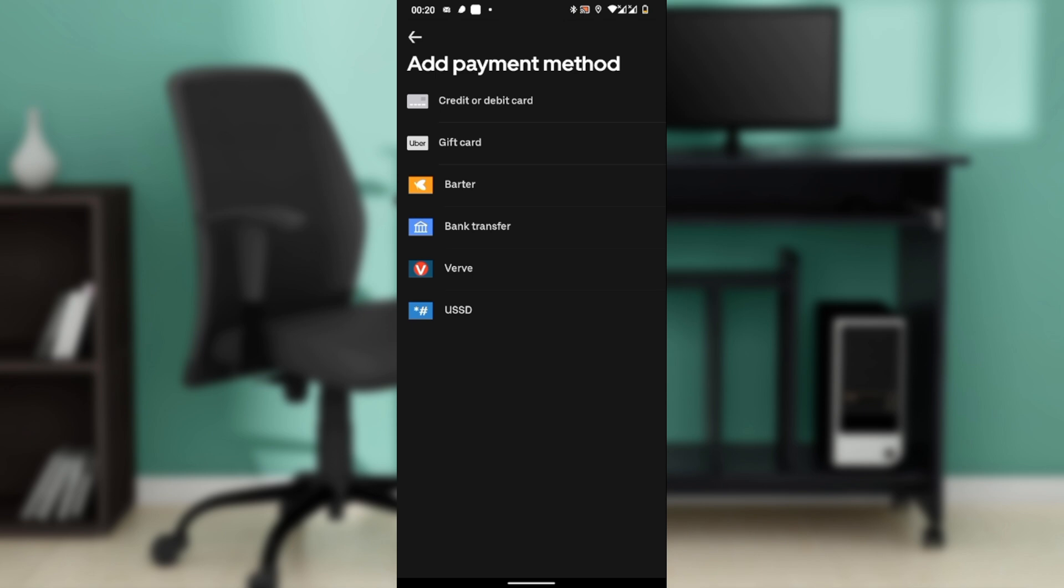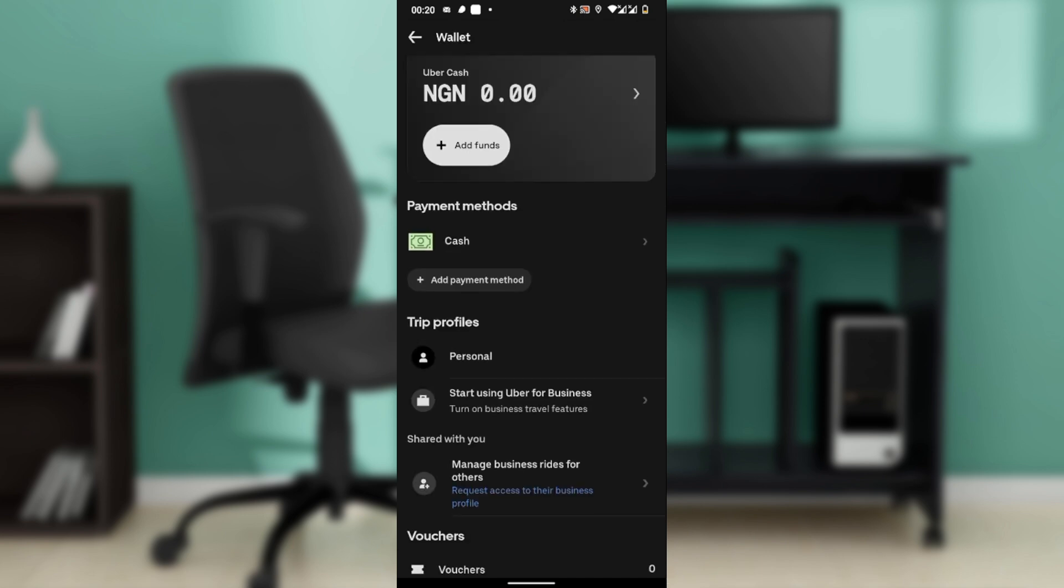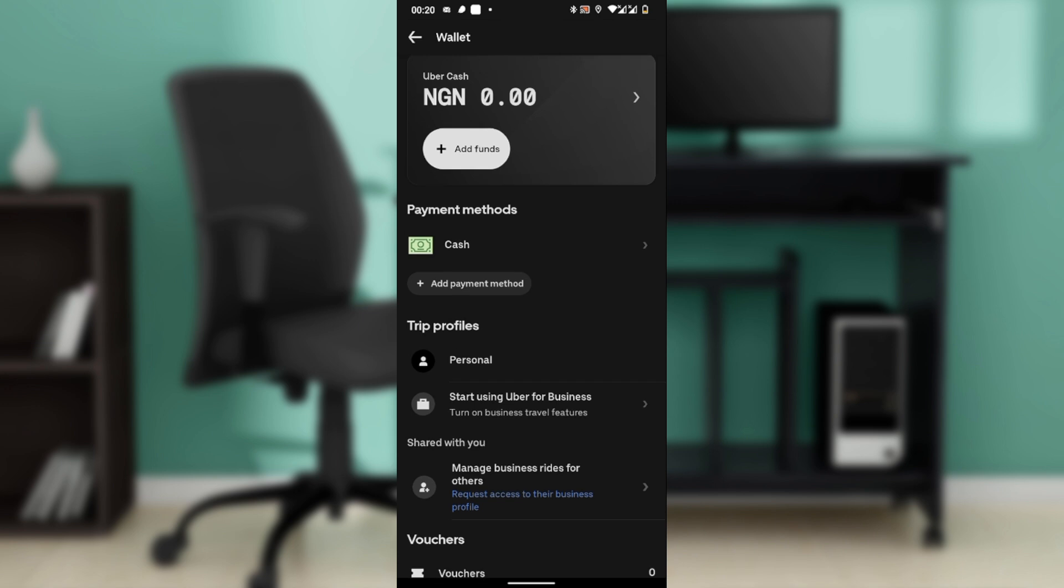Now here's the key part: back in the wallet screen, look for the list of payment methods that you have added.